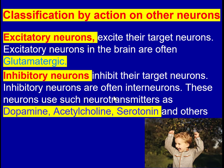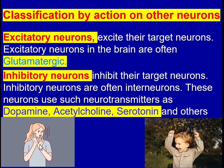Inhibitory neurons inhibit their target neurons by releasing neurotransmitters at the synapse. Most inhibitory neurons are interneurons. These neurons use neurotransmitters such as dopamine, acetylcholine, and serotonin. Remember that dopamine and acetylcholine have dual action — they can be both excitatory and inhibitory. Acetylcholine causes excitation at the neuromuscular junction but can perform inhibitory action in the nervous system. Similarly, dopamine can cause either excitation or inhibition. So neurons can be excitatory, inhibitory, or have dual action.